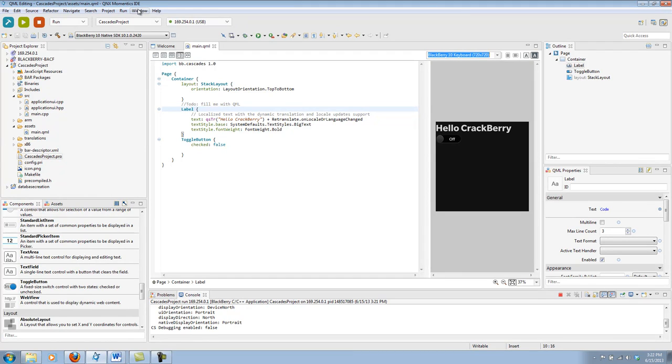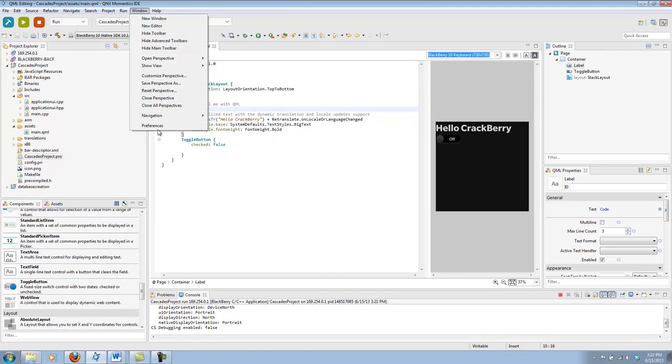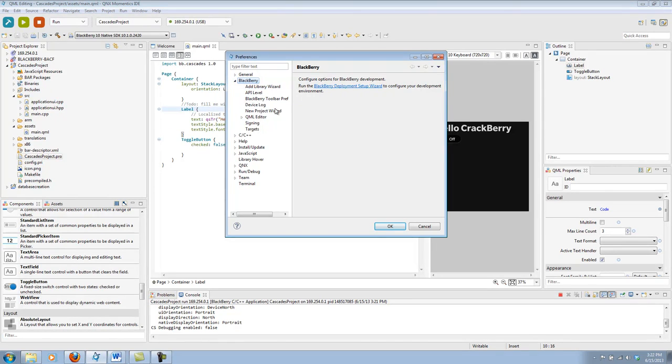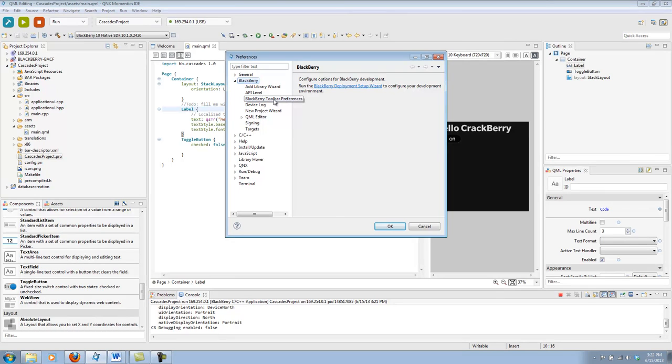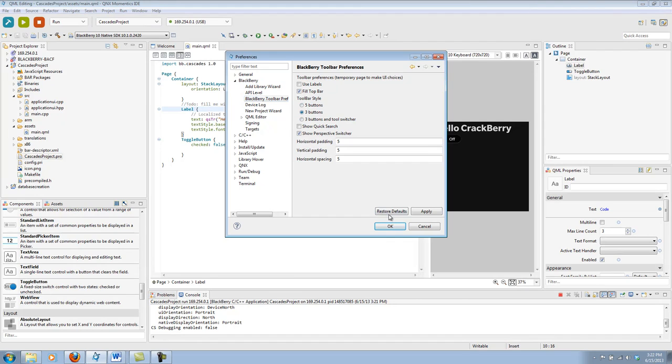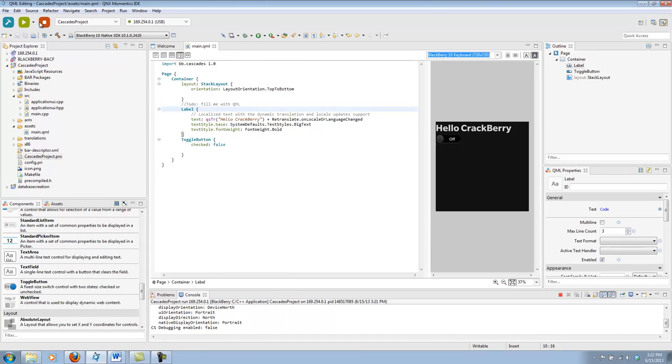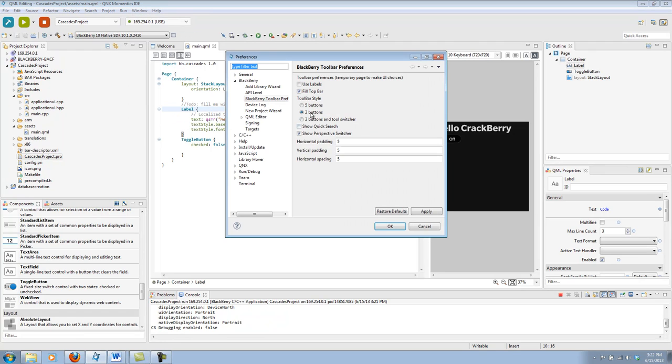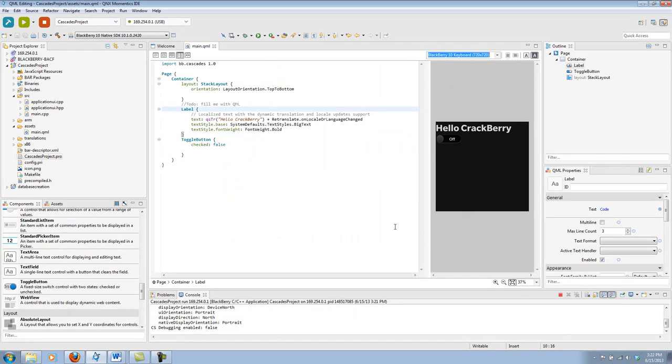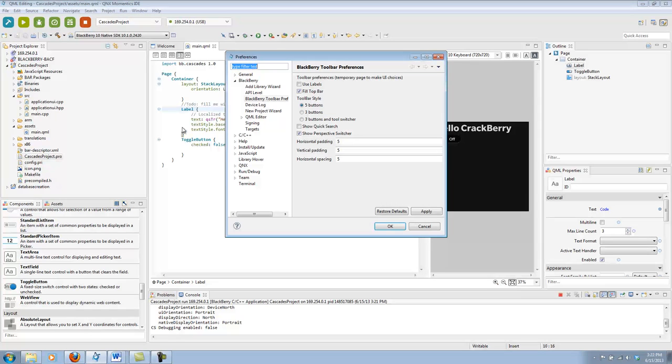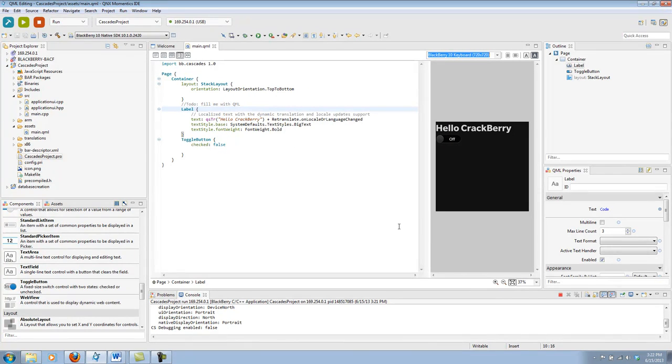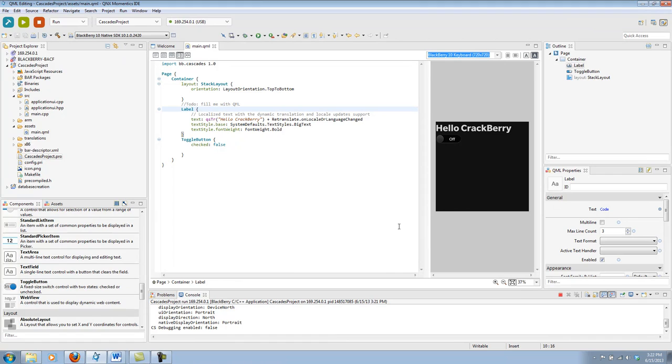And one more thing. You can change your slimmed down toolbar. By going to window. Preferences. Blackberry. And then toolbar preferences. And you can switch it from the three button with the tool switcher that you see. To just three buttons. Which gets rid of that tool switcher. Or five buttons. Which gets you a debug. A profile. And a run release button. But I happen to like it like this. But it's all a matter of preference.